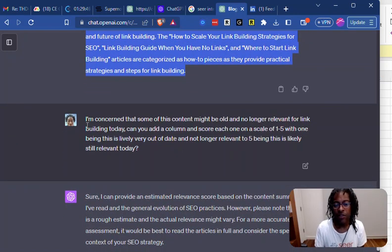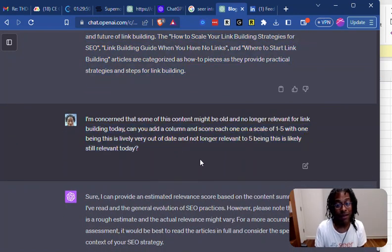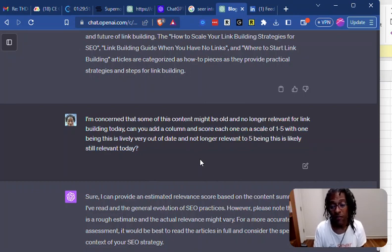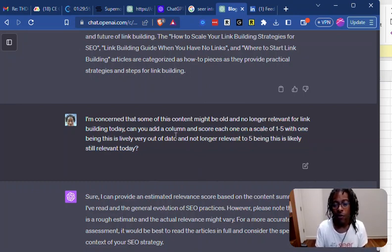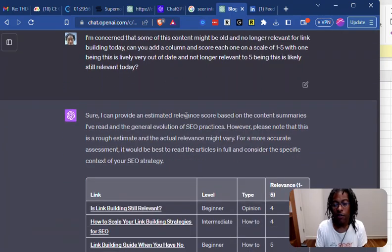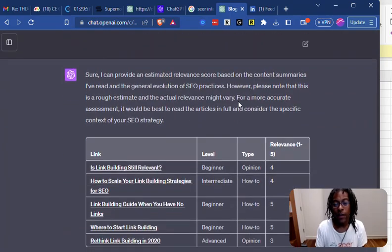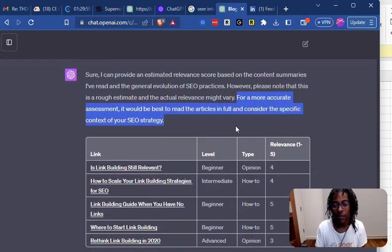And then I said, I'm concerned that some of this content might be old, which some of it is, and is no longer relevant for link building today. Add a column and score each one on a scale. So this is where it was like, eh, you better read these.